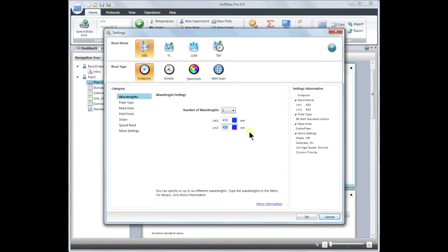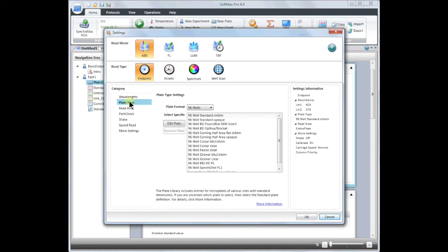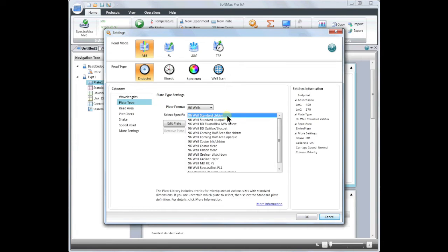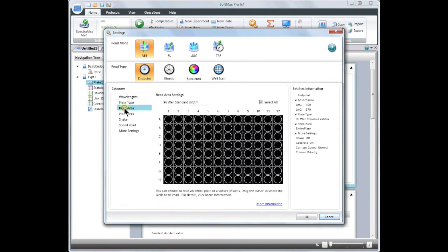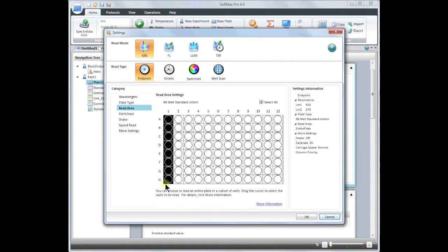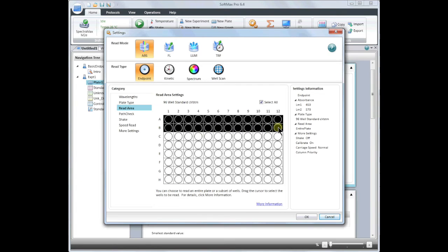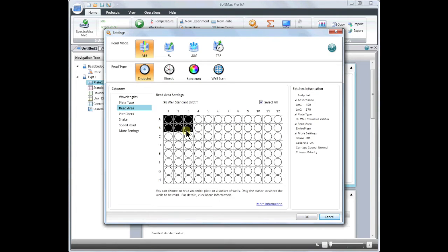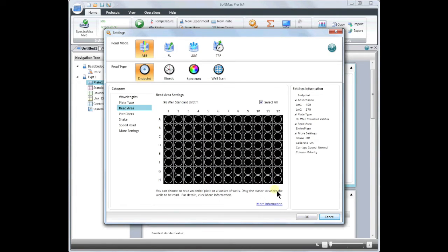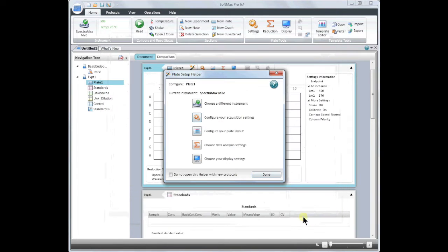Next, select the plate type you will use. For an absorbance assay, you need to use a clear plate. Then you may select whether you read the entire plate or just a small portion. Please note that the wells selected must be contiguous. When you are finished with your selections, click OK.